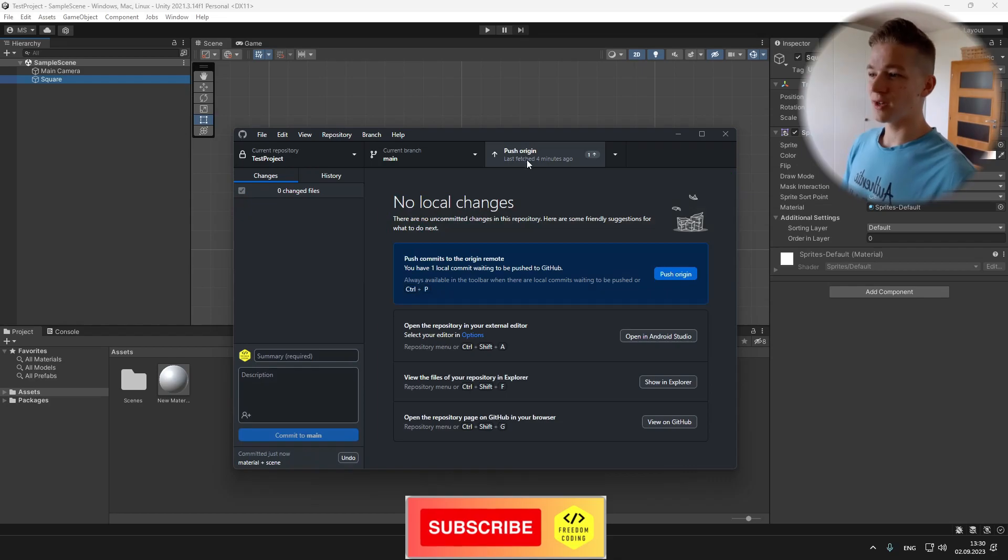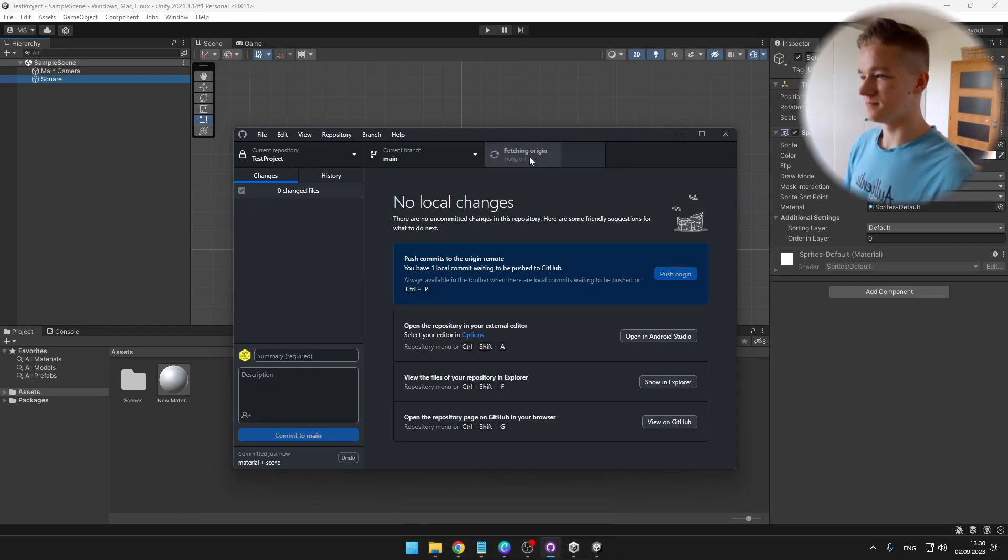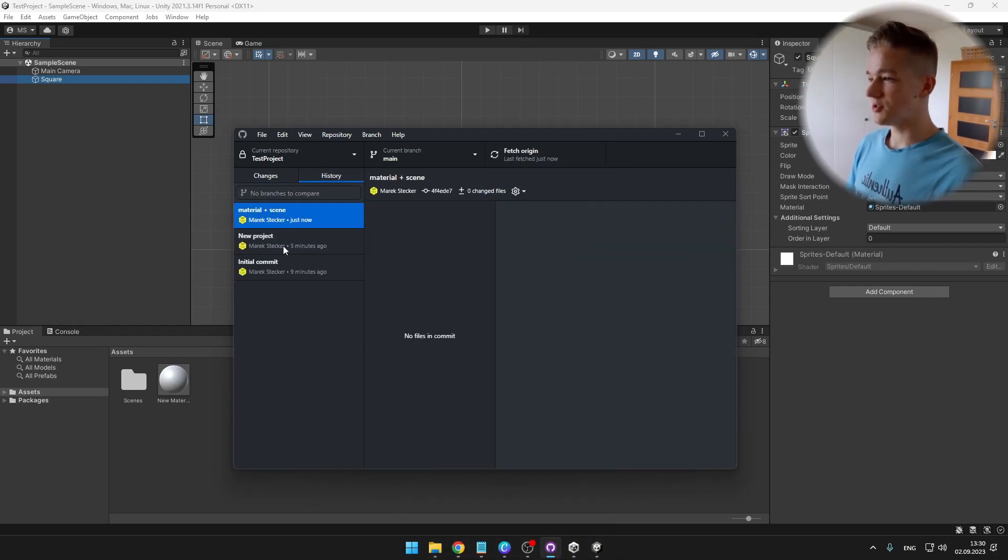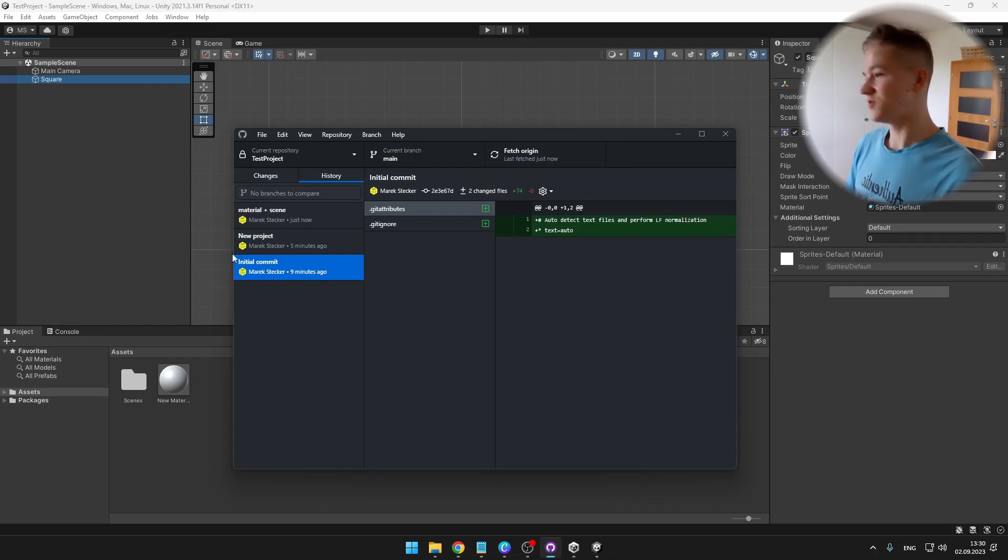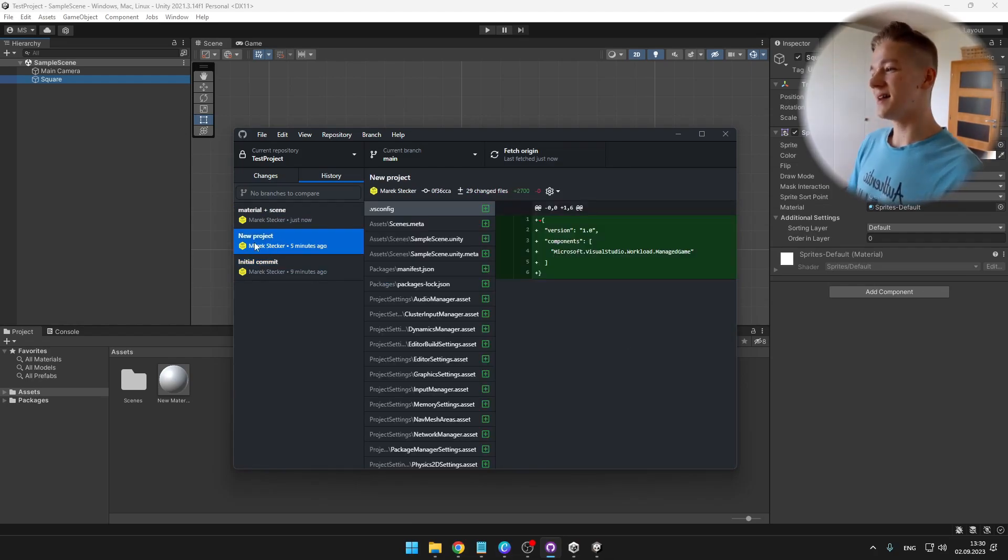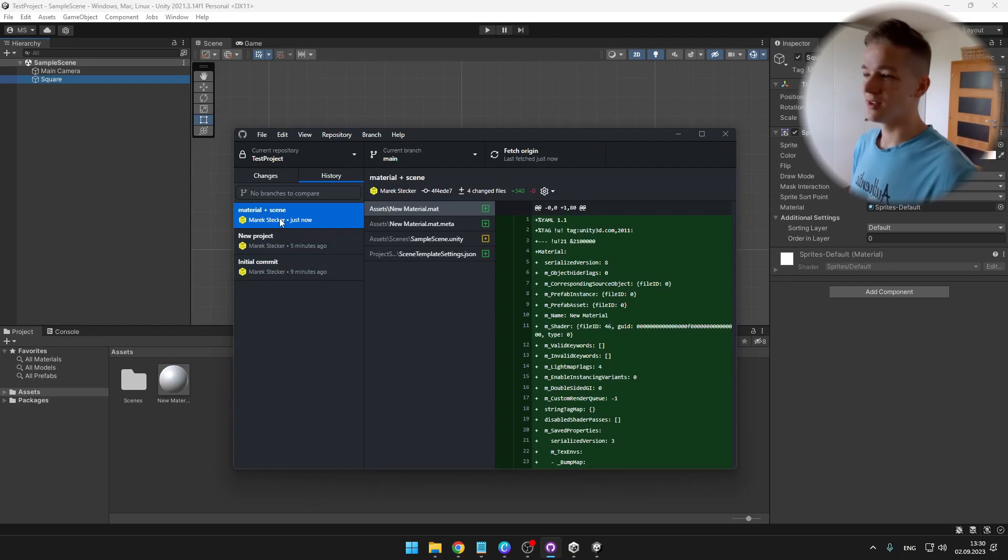Again don't forget to push to the origin. And now in the history, you can see all of the changes. So first is the initial commit, then I publish the new project, and then the material with the scene.